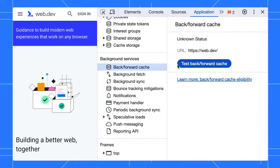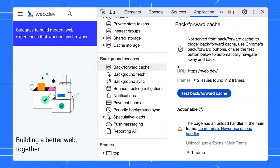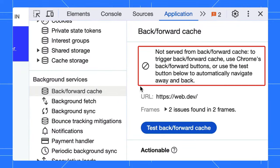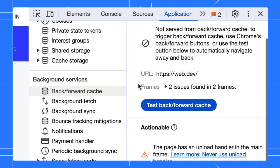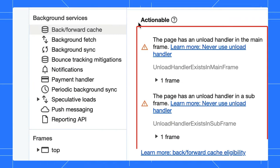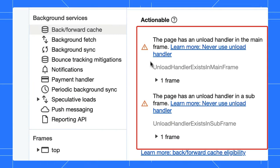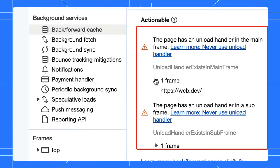However, if we try this other site, you can see there's a problem. And the DevTools test helpfully lists the reasons why. In this case, the problem is that the page uses an unload handler. That means the page executes some code when the page is being unloaded. And so Chrome decides it's best not to restore the page from the BF cache afterwards, as the page might not be expecting to be restored.